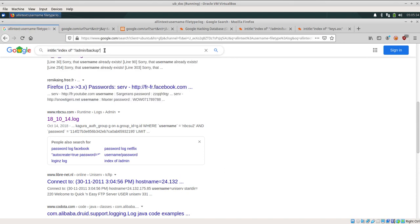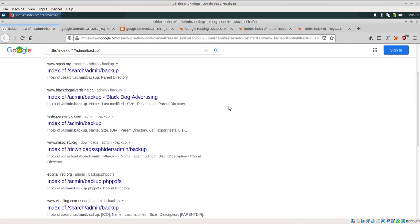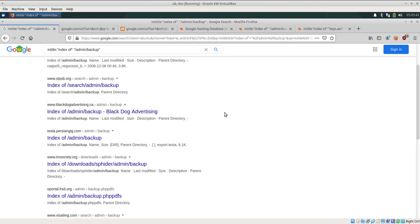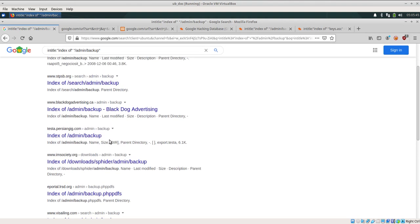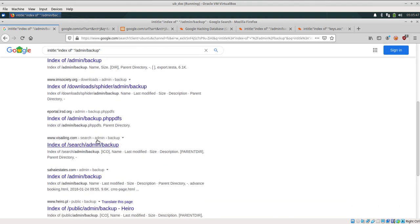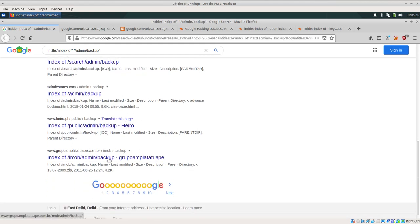And ask Google to find the backup of admin files. See, there are so many backup files and backup folders available in front of us: Black Dog Advertising admin public admin backup, Hyro, etc. and a lot more.